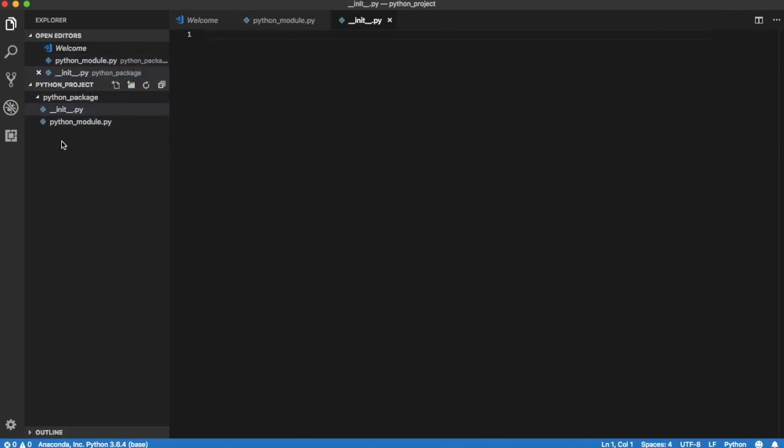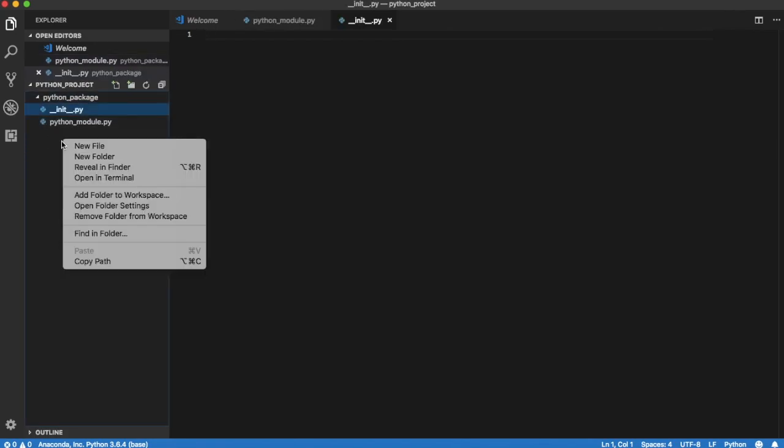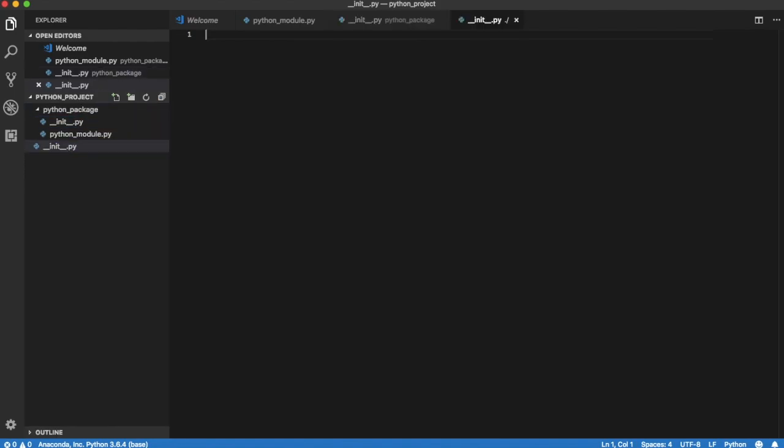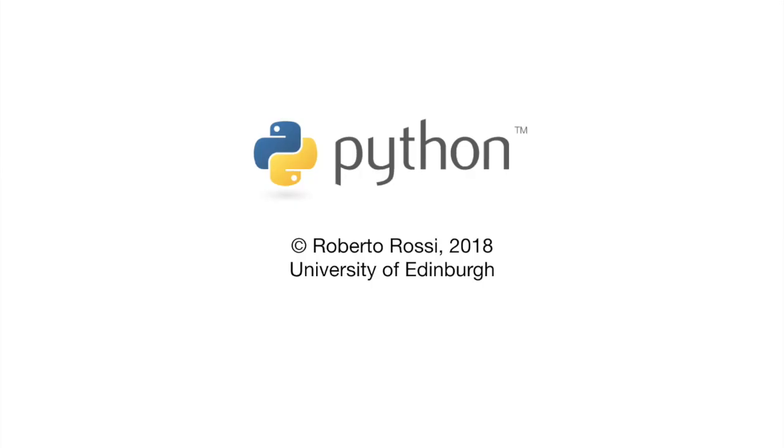To ensure Python modules in these folders are recognized, we need to create two empty files named __init__.py, one in each folder. We are now ready to code.